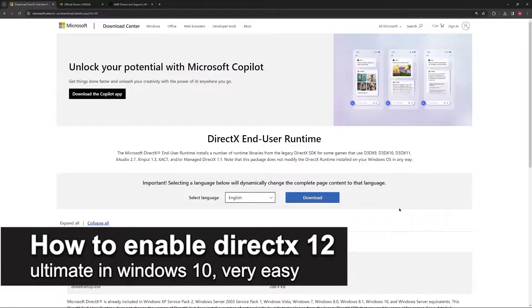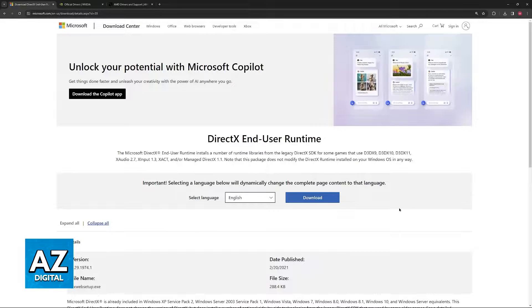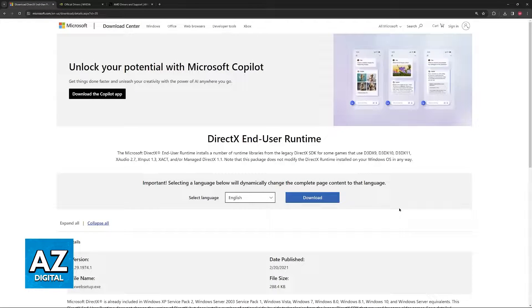In this video, I'm going to teach you how to enable DirectX 12 Ultimate in Windows 10. It's a very easy process, so make sure to follow along.